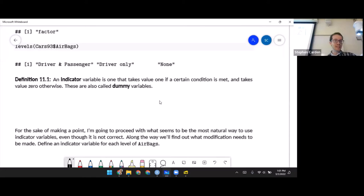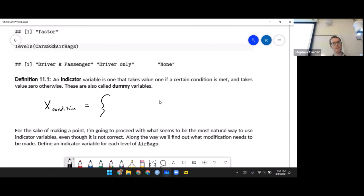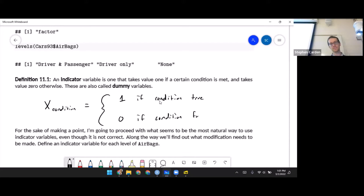If you've had me in other classes, you've seen indicator variables — a variable that takes either the value one or zero. It takes one if a certain condition is met and zero otherwise. I also see them called dummy variables. The variable x for some condition is one if that condition is true, and zero if the condition is false. This is a special case of a more general set-based function that's going to be helpful for regression.